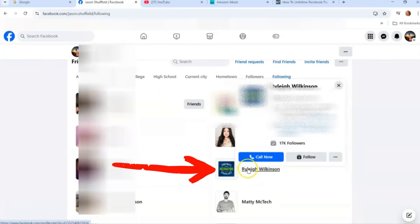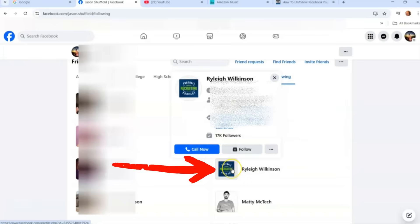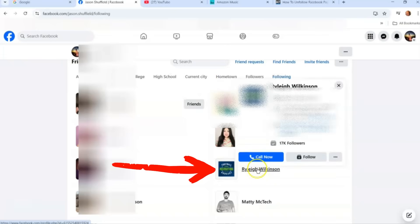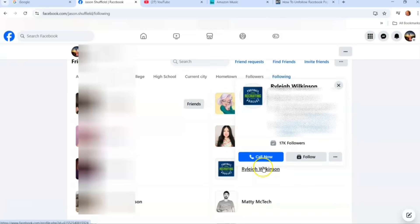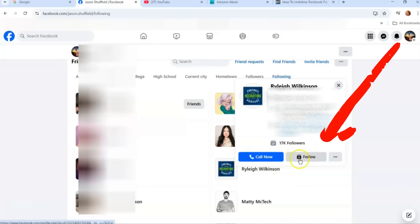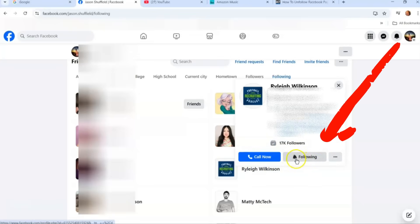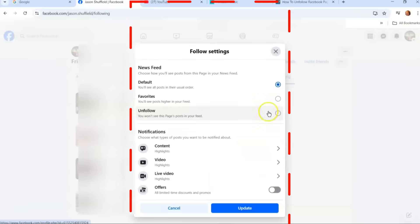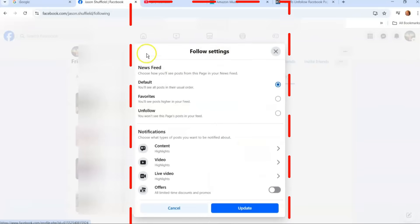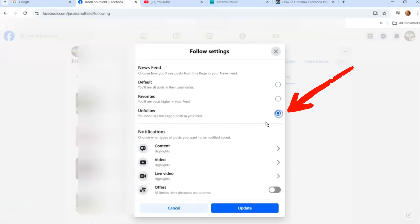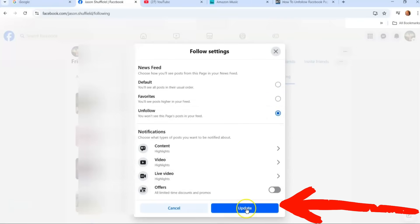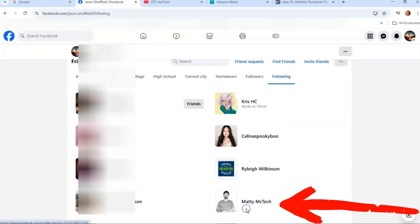You find someone, you hover your mouse over the name, and it's going to pull this menu up in front of you. You're going to look where it says Follow and Unfollow. If you're going to unfollow someone and it says Following, you're going to click on that button and it's going to pull up the follow settings. It's very easy. You see Unfollow right here, you click that little circle right there, and then once you do that all you have to do is update.